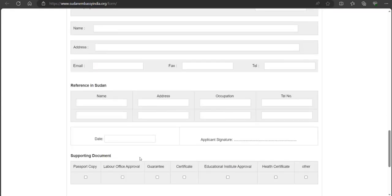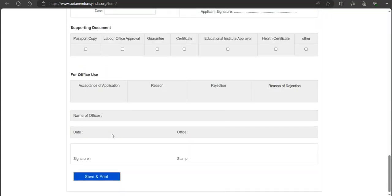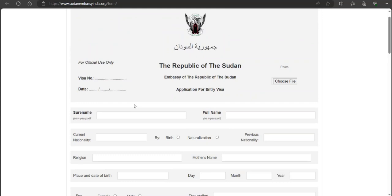The supporting document section and the rest are for official use, so you don't have to fill those. Save and print the form, and carry two copies as we saw in the requirements earlier. That's how it works. Thanks for watching — please subscribe to the channel.